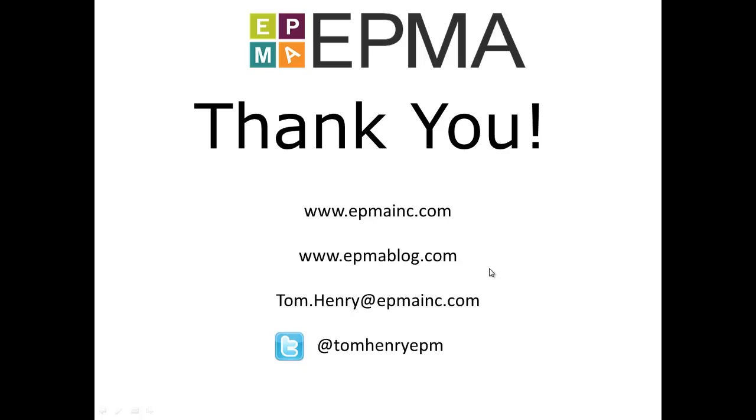So that's the end of this demonstration. If you'd like to find out more, please feel free to visit our website. It's epmainc.com. We've actually got a blog where you can find out lots more information about these things and further on what we've actually just covered. That's epmablog.com.